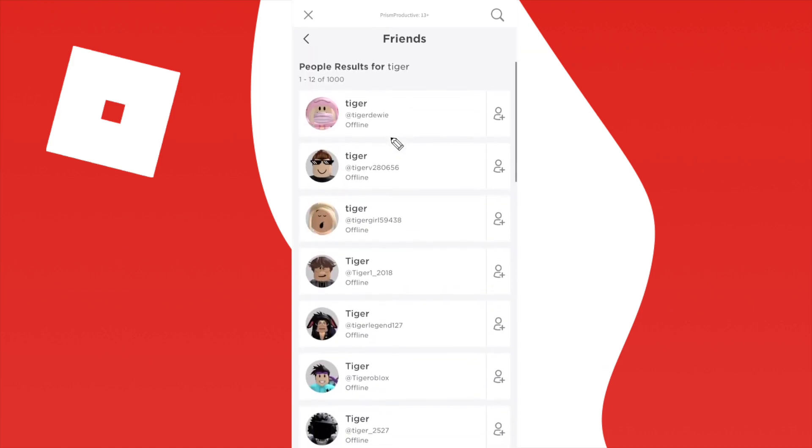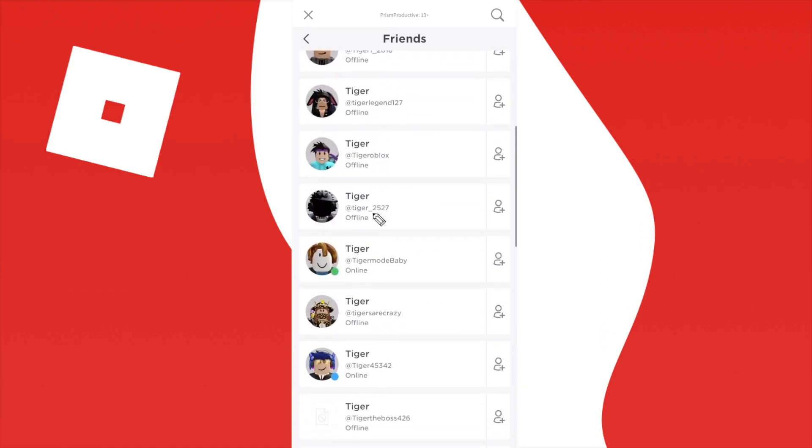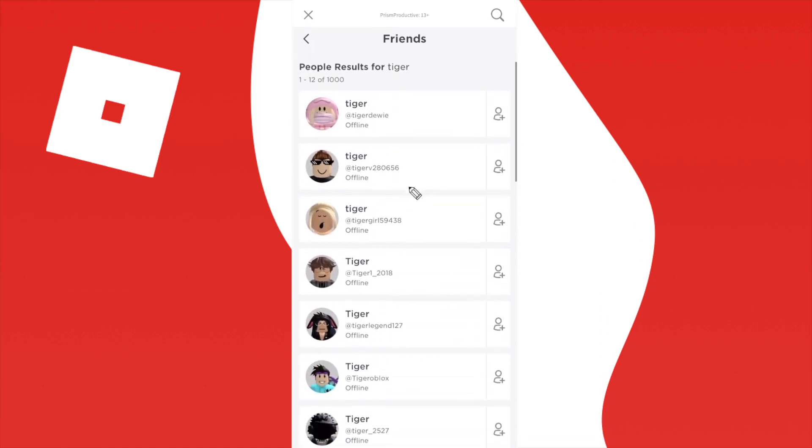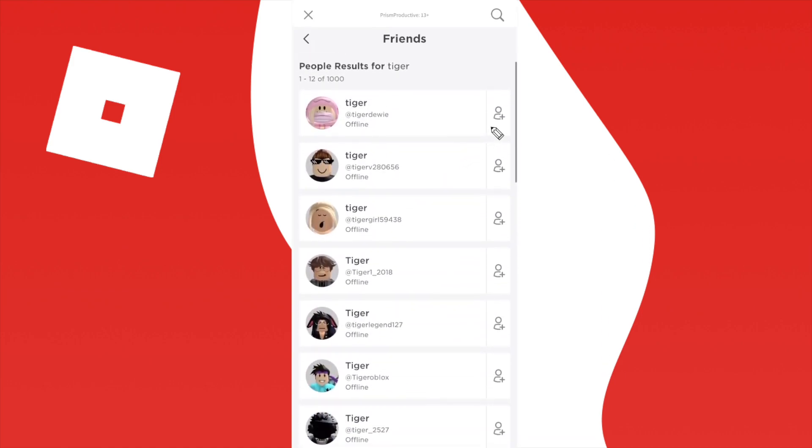And to add any of these users, all we have to do is just click on the friend plus icon on the right hand side and it will show a little hourglass icon, meaning that the friend request is currently pending and all they have to do is accept it.